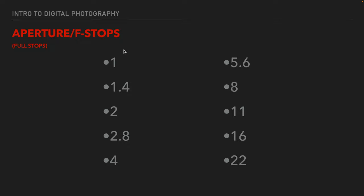Here are our full stop apertures. F1 would be wide open — as open as it can possibly be, where the size of the opening is equal to the size of the lens. Everything else is a ratio of the size of the opening to the size of the lens. So 1.4 is getting a little smaller, F2 is smaller, F2.8 all the way to F22 which is a very small opening. If you remember F1 and F1.4, it doubles every other one: 1, 1.4, then 2, then 2.8, then 4, then 5.6, then 8, then there's a truncation error where 5.6 doubled turns into 11. These are the full stop numbers, representing half as much light going one way, or twice as much light going the other way.